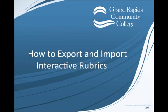Welcome to How to Export and Import Interactive Rubrics. Rubrics may be shared with other courses or your colleagues by exporting and importing them in Blackboard.